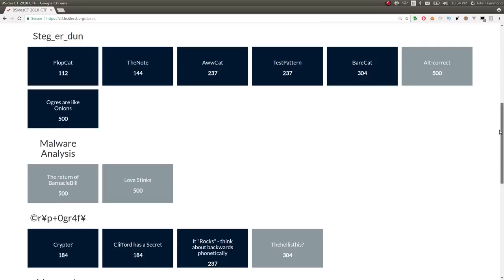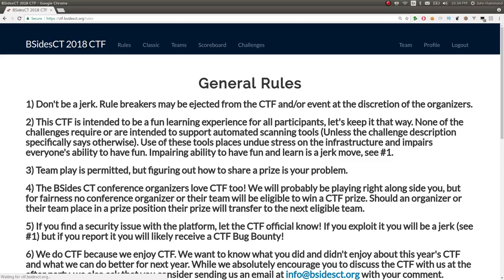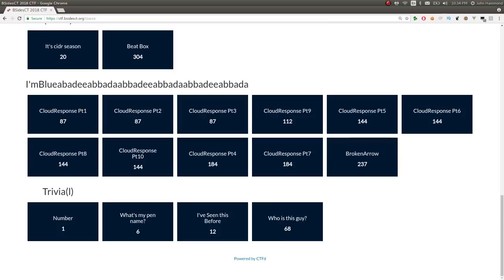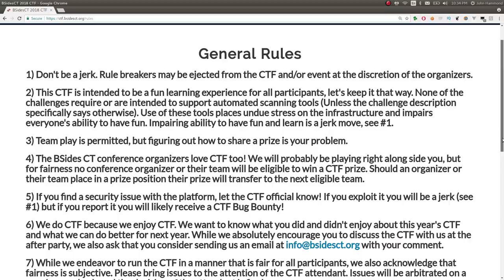First challenge is number. Actually, before I dive in, I just want to cover the point value on some of these, which is very interesting. In the rules page, you can read a little bit about the ctf. It's simple. Don't be a jerk. And the scoring rules is that this is using dynamic scoring.